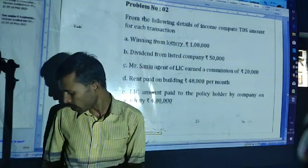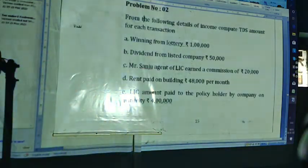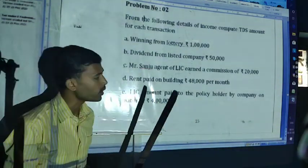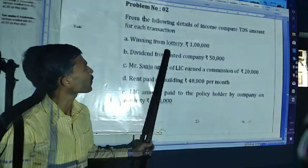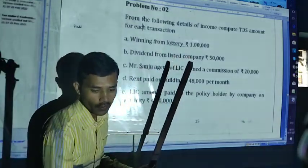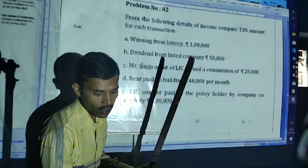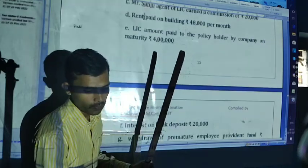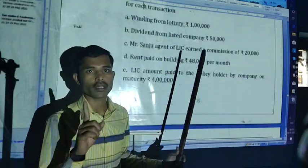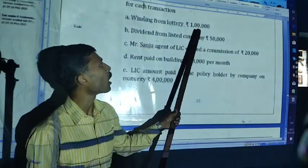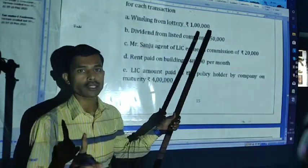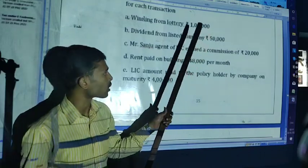For each income you have to calculate what is the TDS amount. First one is winning from lottery. Winning from lottery is under section 194B. The threshold limit is up to 10,000 — no TDS — and the rate will be 30%. Here the amount is 1 lakh, hence it will attract TDS at 30%.